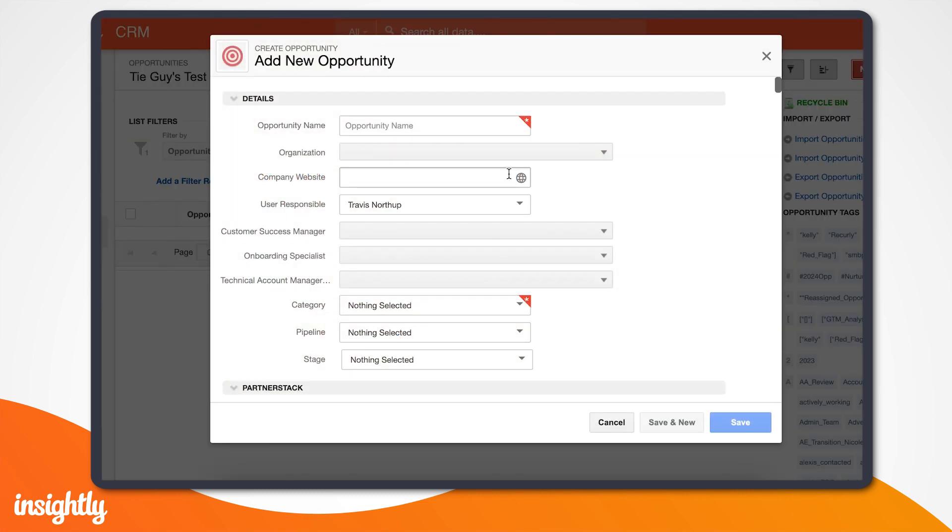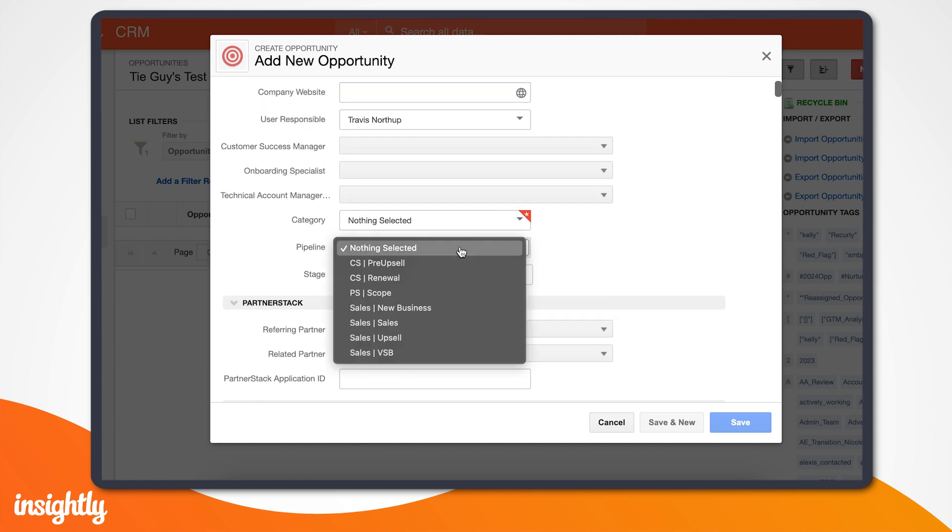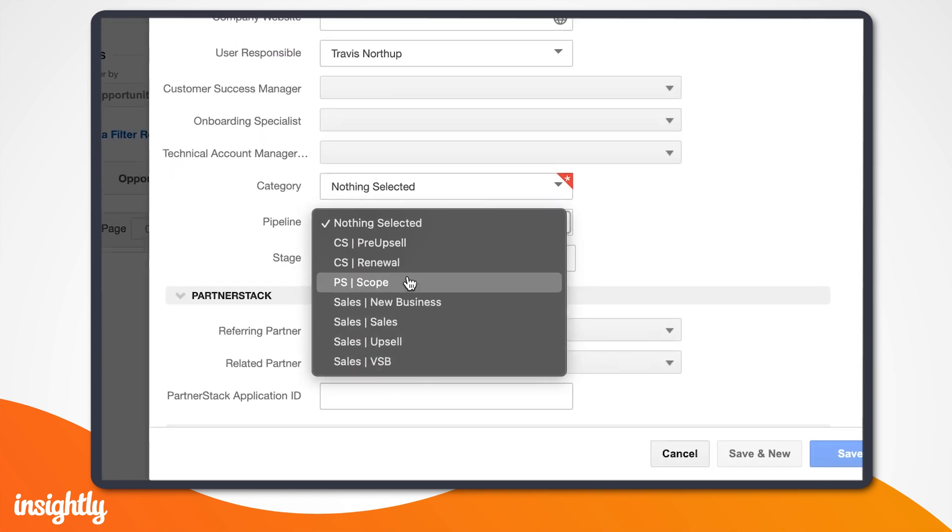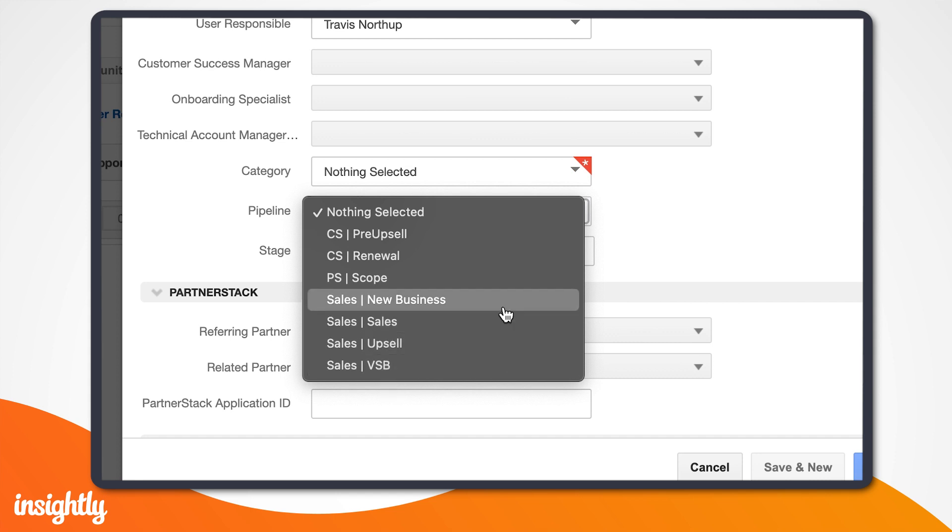When you create a new opportunity, you'll have the option to drop it into a pipeline. You'll see that at Insightly, we have different pipelines for our customer success, professional services, and sales teams.